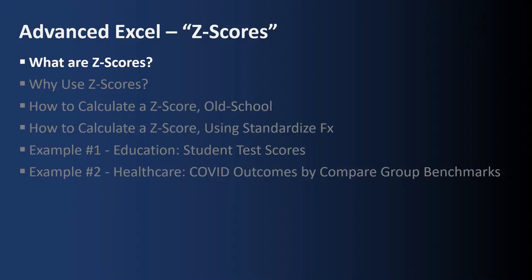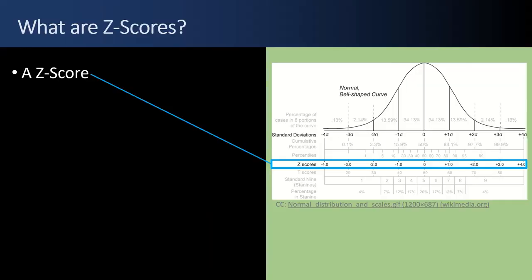First up, what are Z-scores? So what is a Z-score? Before we get started, special thanks to Wikimedia.org. They have a Creative Commons license for this normal distribution and scales chart and I call out here that there's a normal bell-shaped curve.